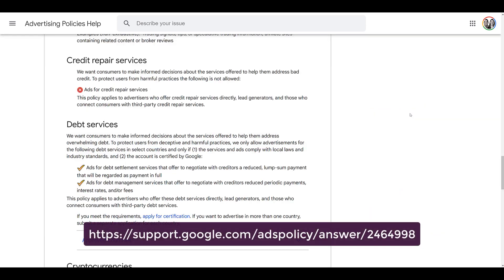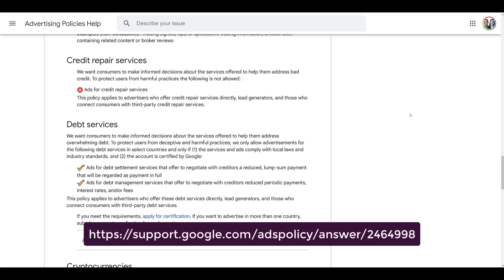Next is credit repair services. We've had some experience working with clients in this area — it was difficult and they eventually did get flagged, even though it was a legitimate company trying to do something good. It's just one of the industries not allowed on Google, and the main issue is that there are too many bad apples out there that ruin it for the good guys.